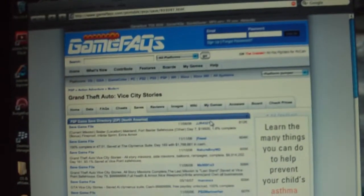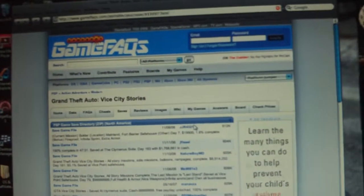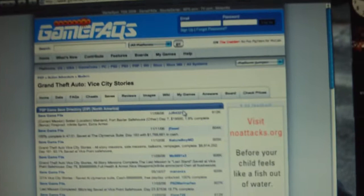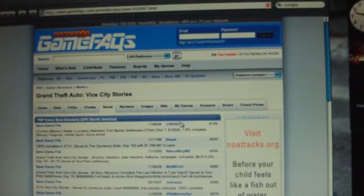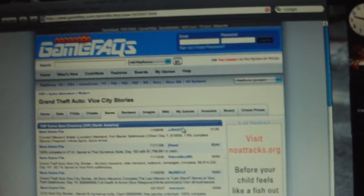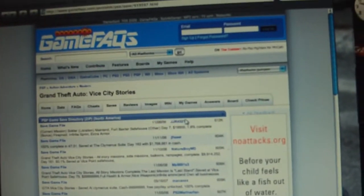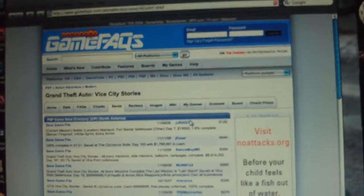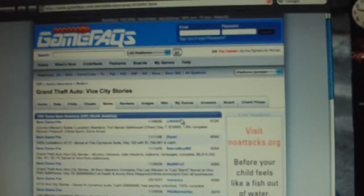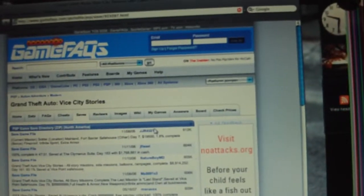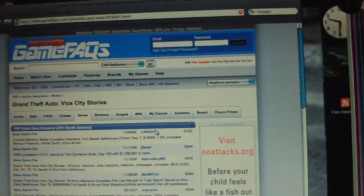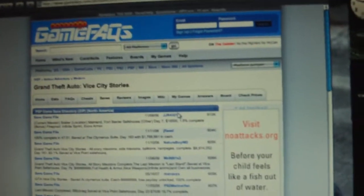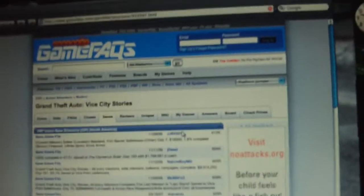Now this is a typical website that has game saves with games that are already finished and games that are halfway finished. What I have is a game called Grand Theft Auto Vice City Stories.